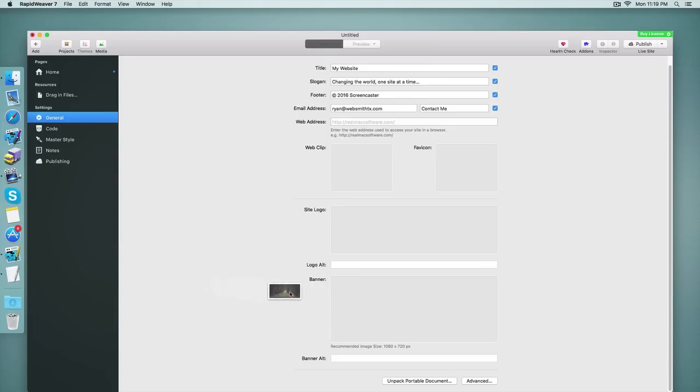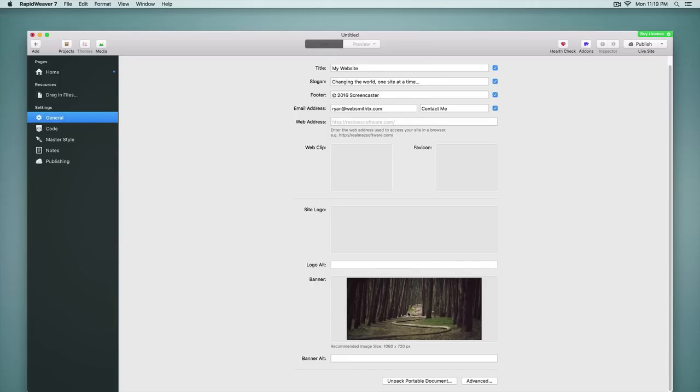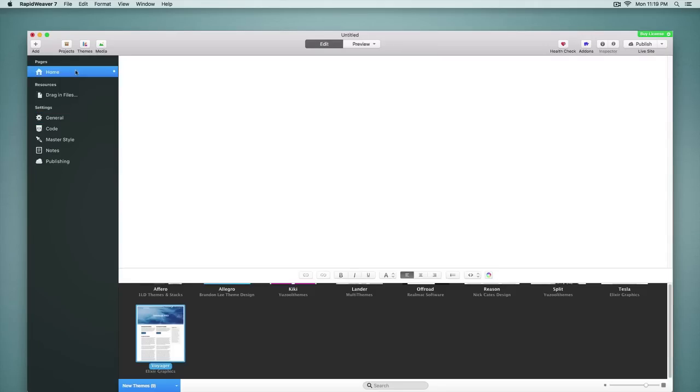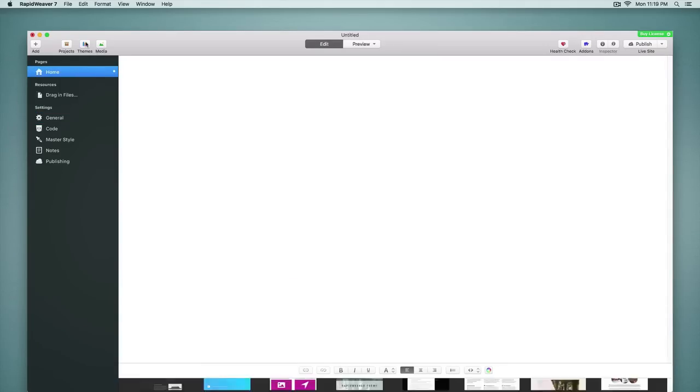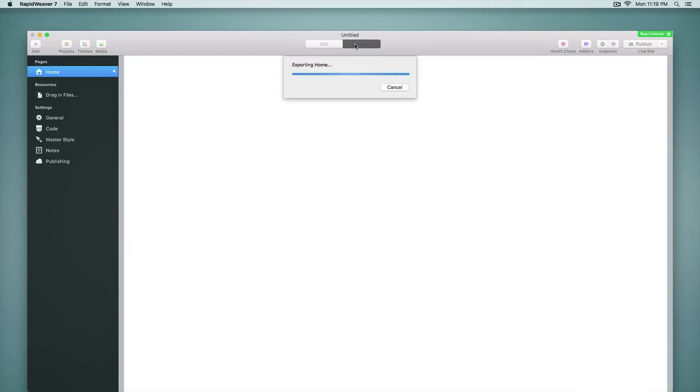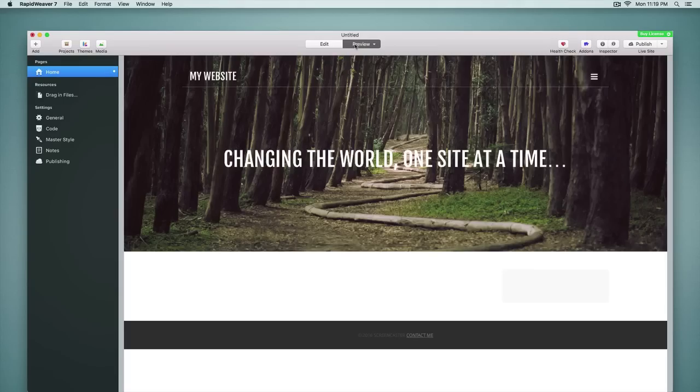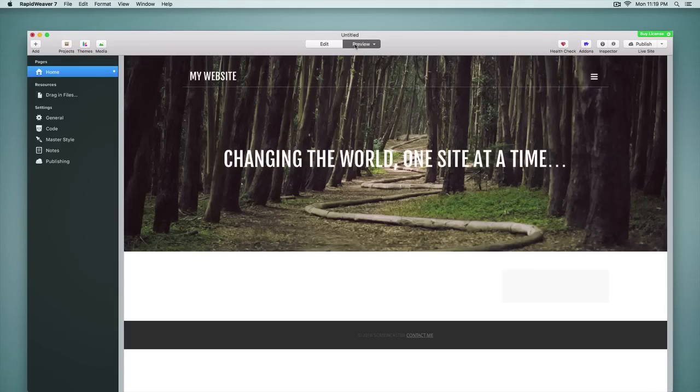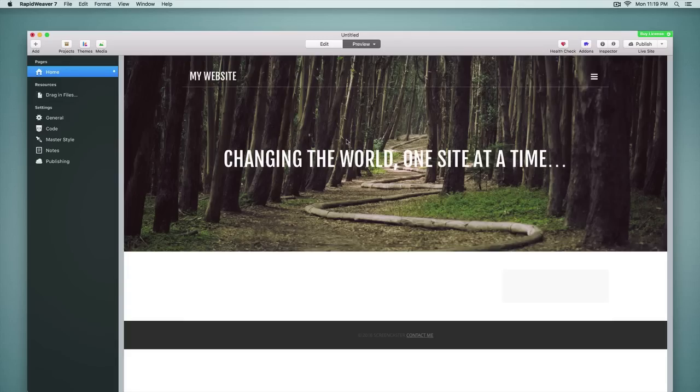Simply drop it in and we can see right here in the preview, that banner is what I've just placed into that drop zone. So it's very easy to add a banner right there with the new themes that come with RapidWeaver 7.